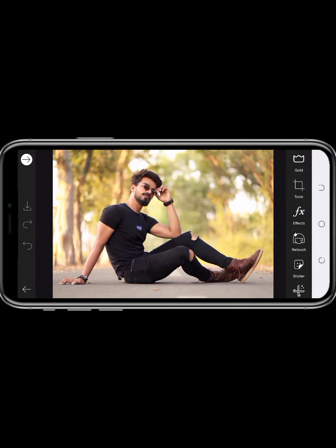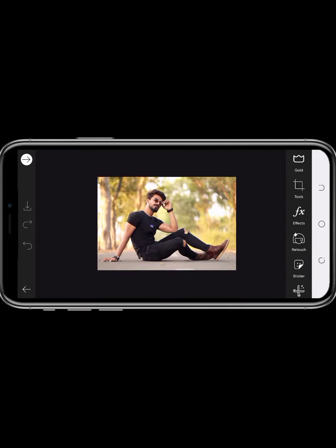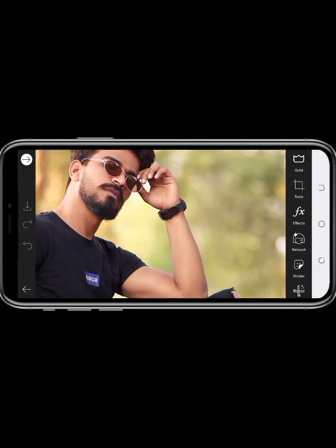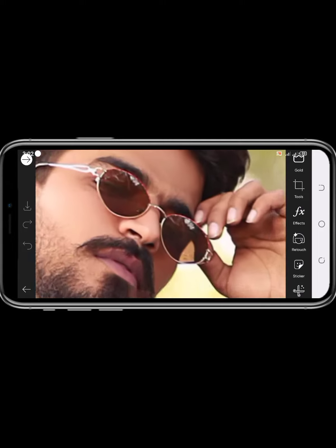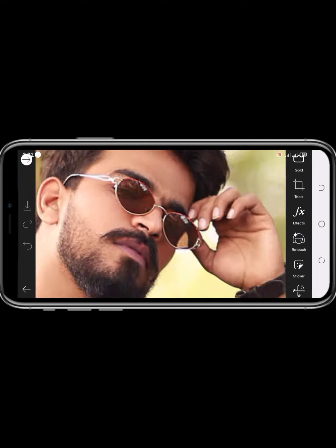What's up guys? How are you? Welcome back to another gameplay video. In today's video, I am going to show you how to change your background.